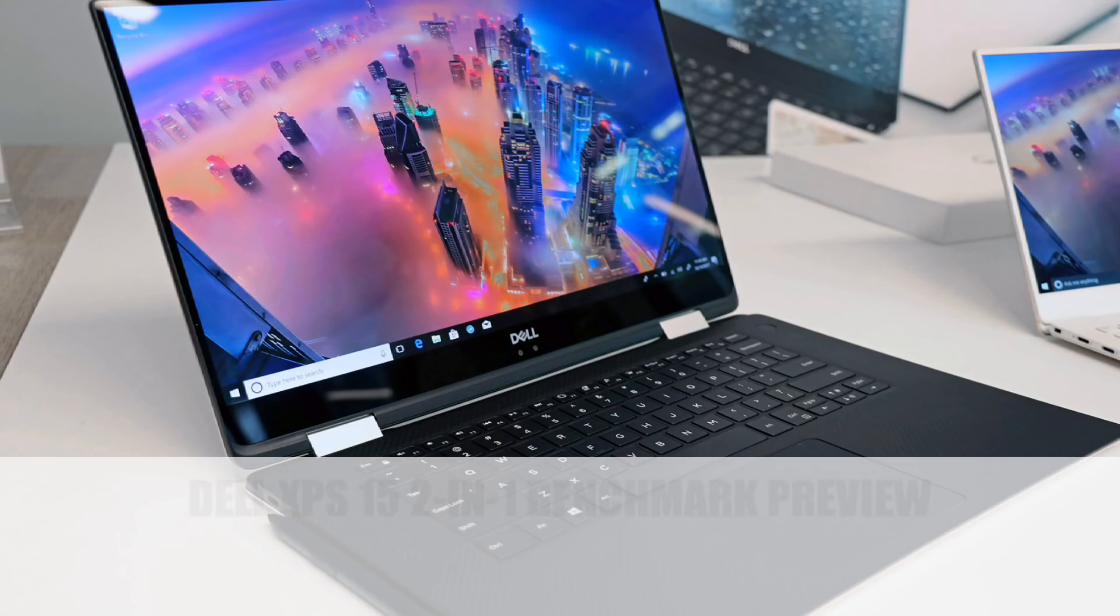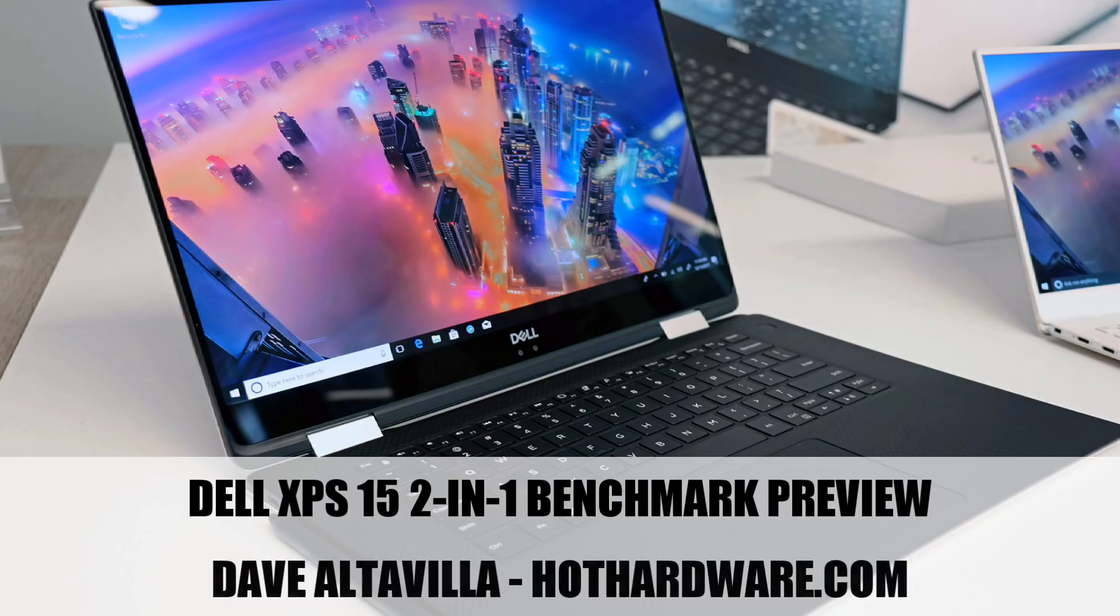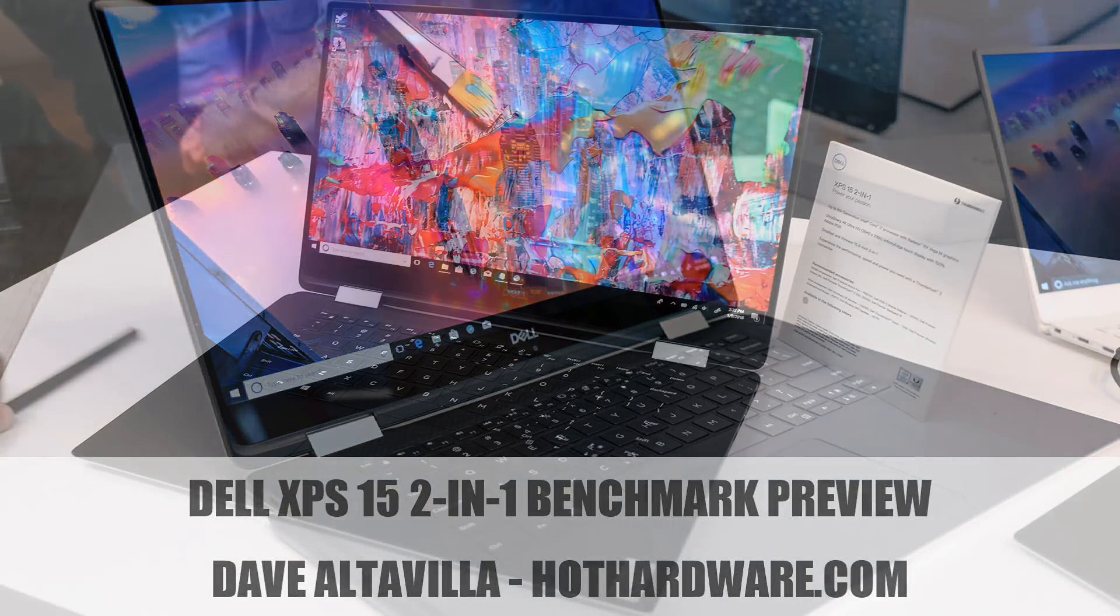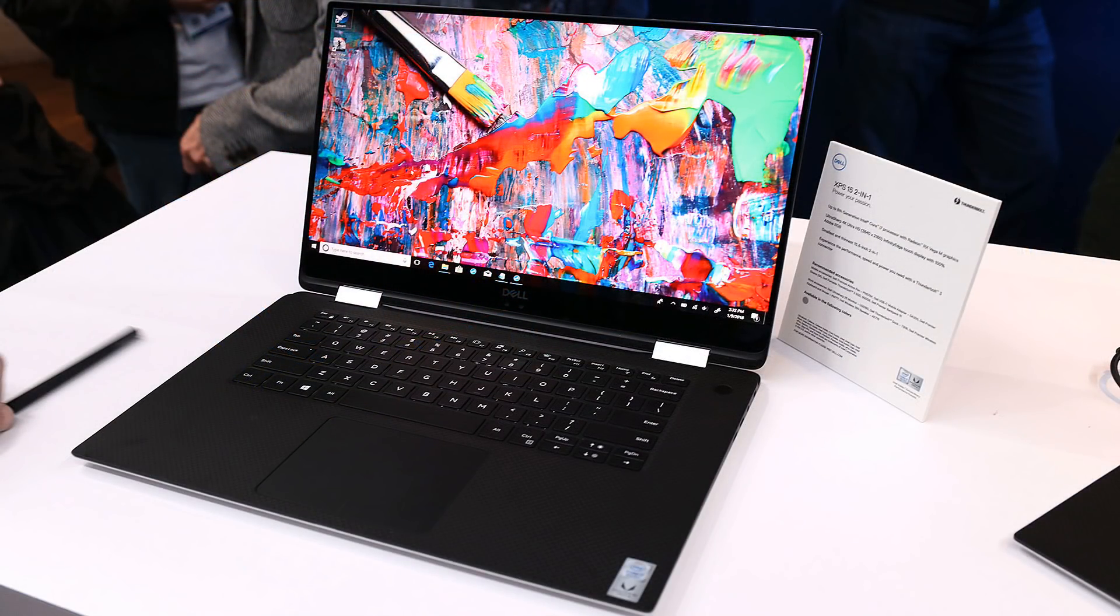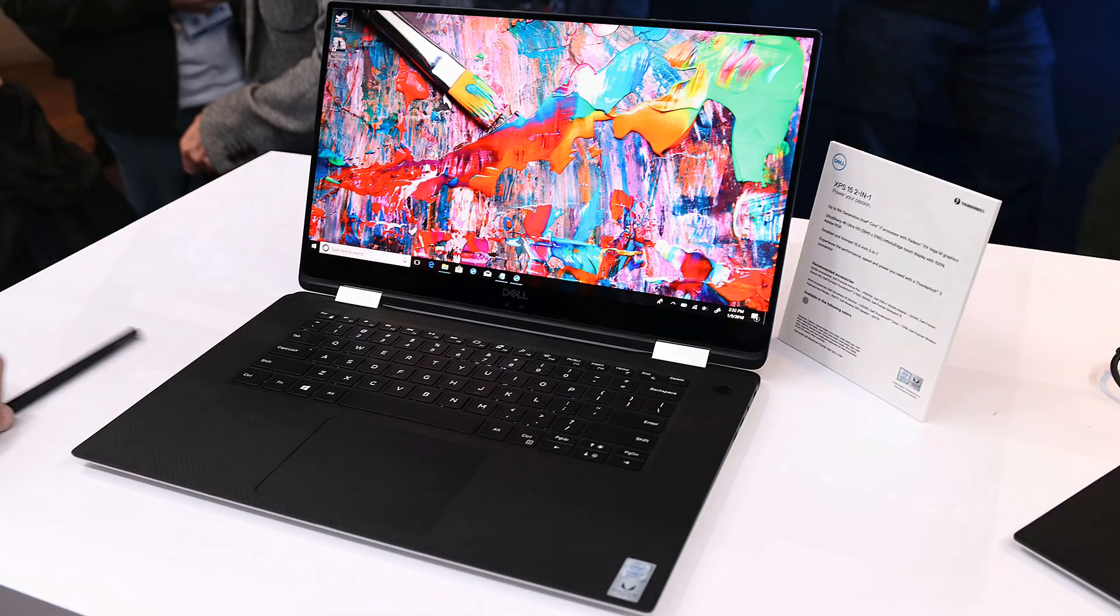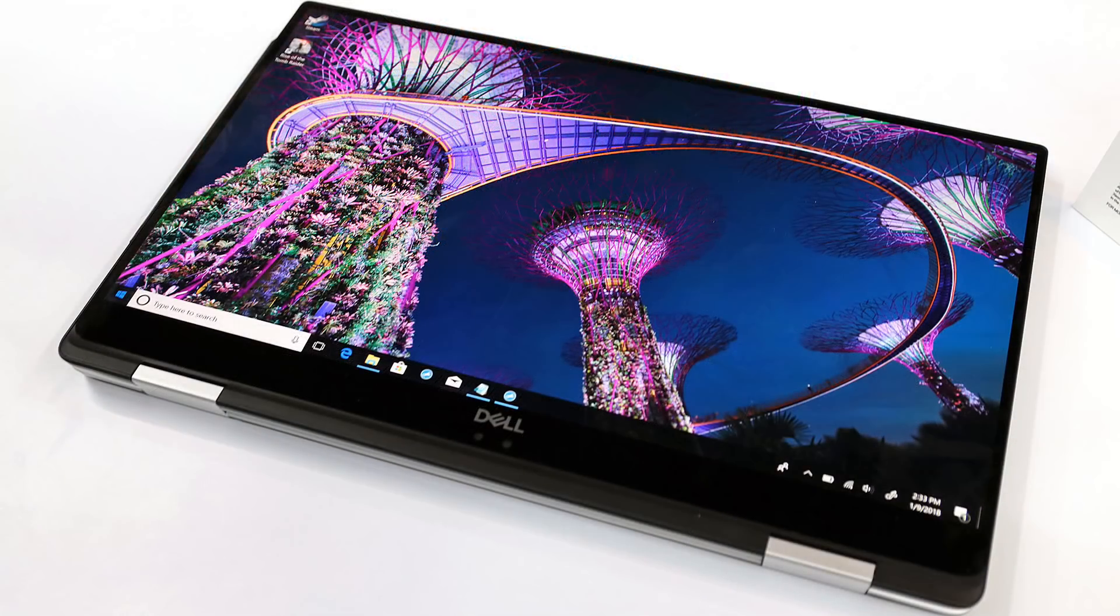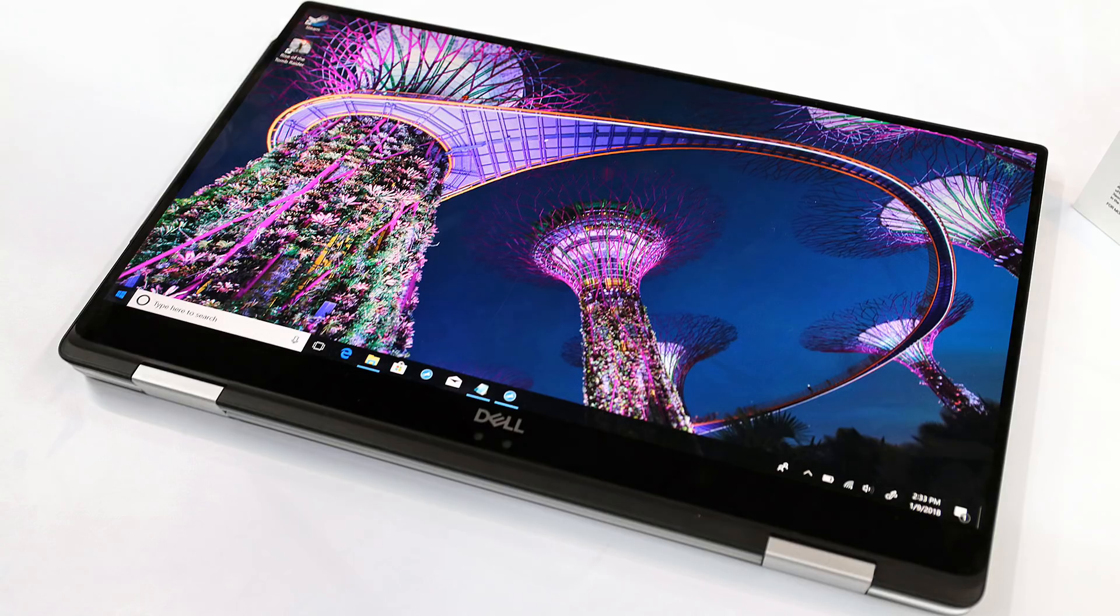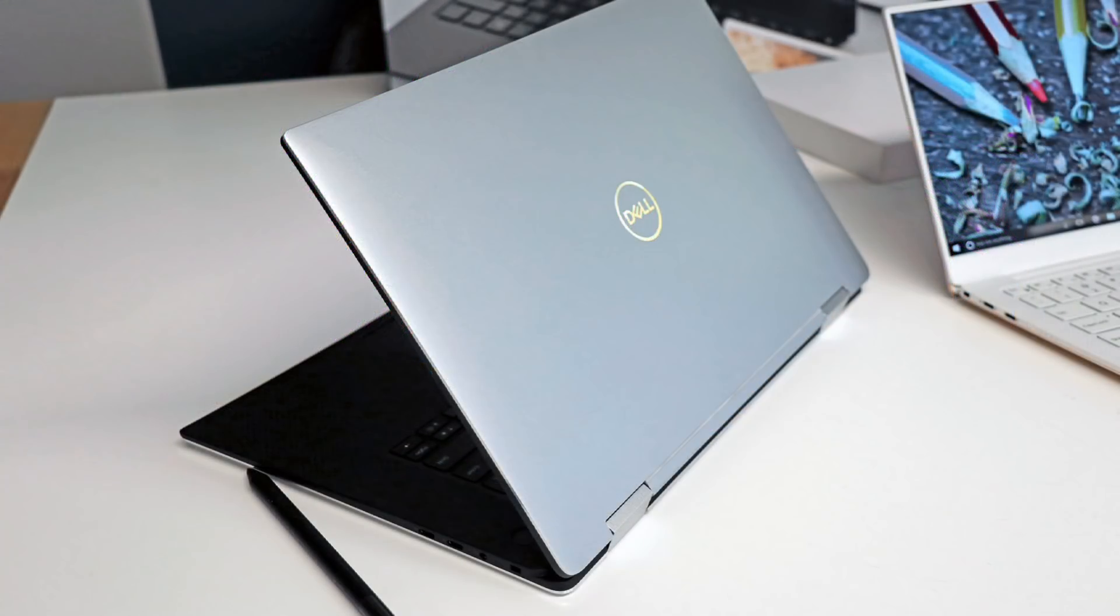Hey there, it's Dave Altavilla for Hot Hardware here with some breaking hands-on action from CES 2018 with Dell's new XPS 15 2-in-1 convertible laptop. We should underscore that this product is very much in a pre-production stage at this point.